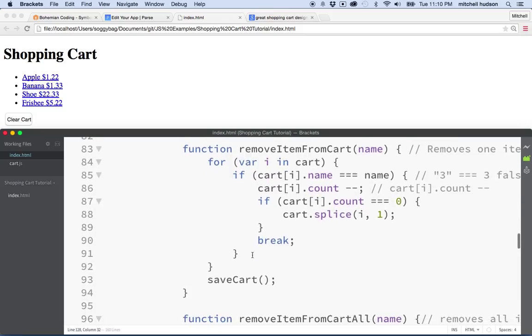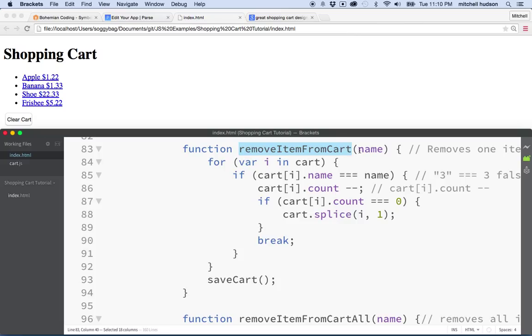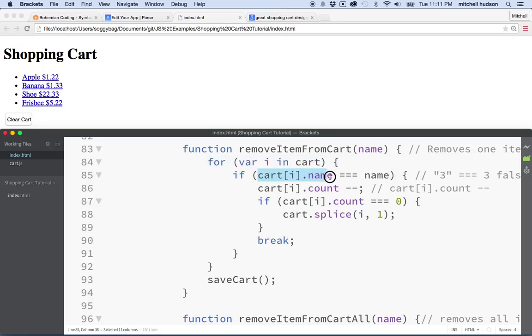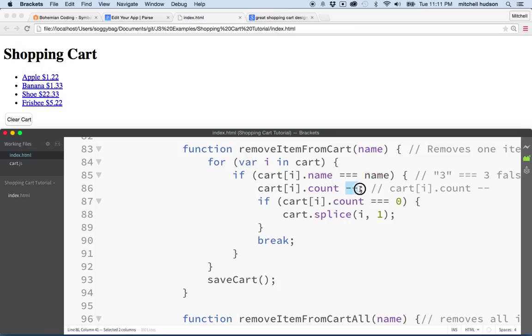So looking at my code here, I have a function called removeItemFromCart. And essentially, when we remove an item from the cart, we pass the name of the item. This function searches the cart by looping through the cart array, matching each item in the cart against the name that you pass. And then when it finds that item, it removes one of that from the count. So this function actually just removes one item with each click. So this would be for like a plus or minus button.